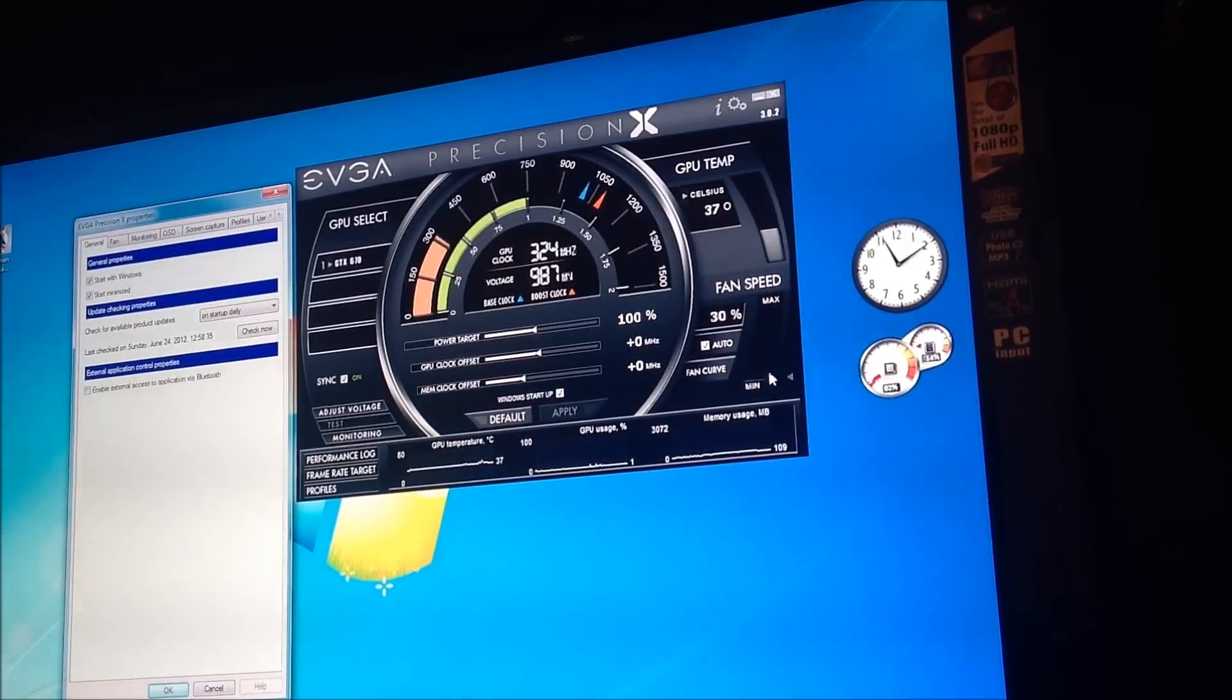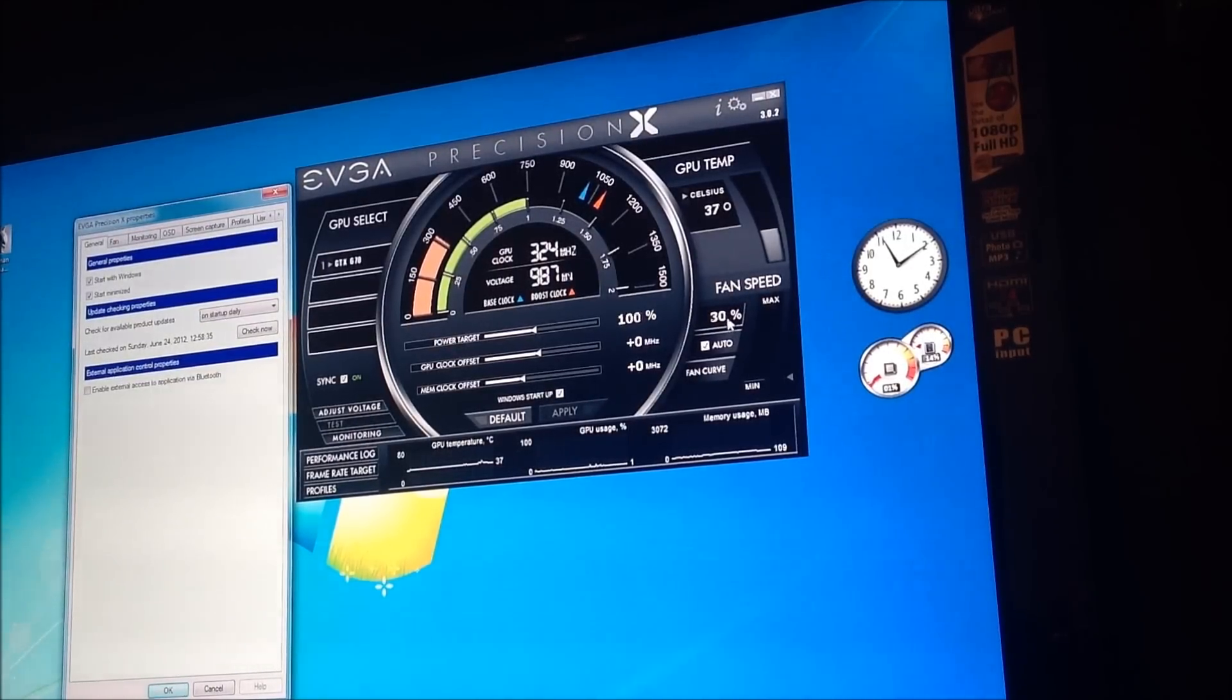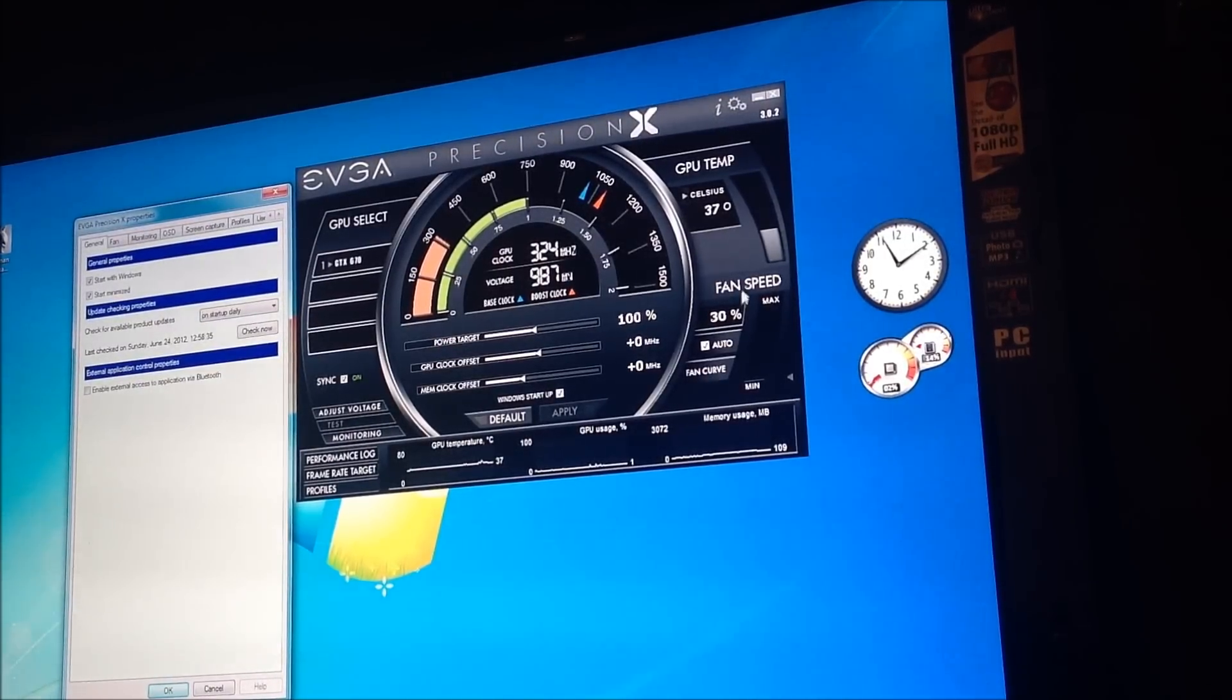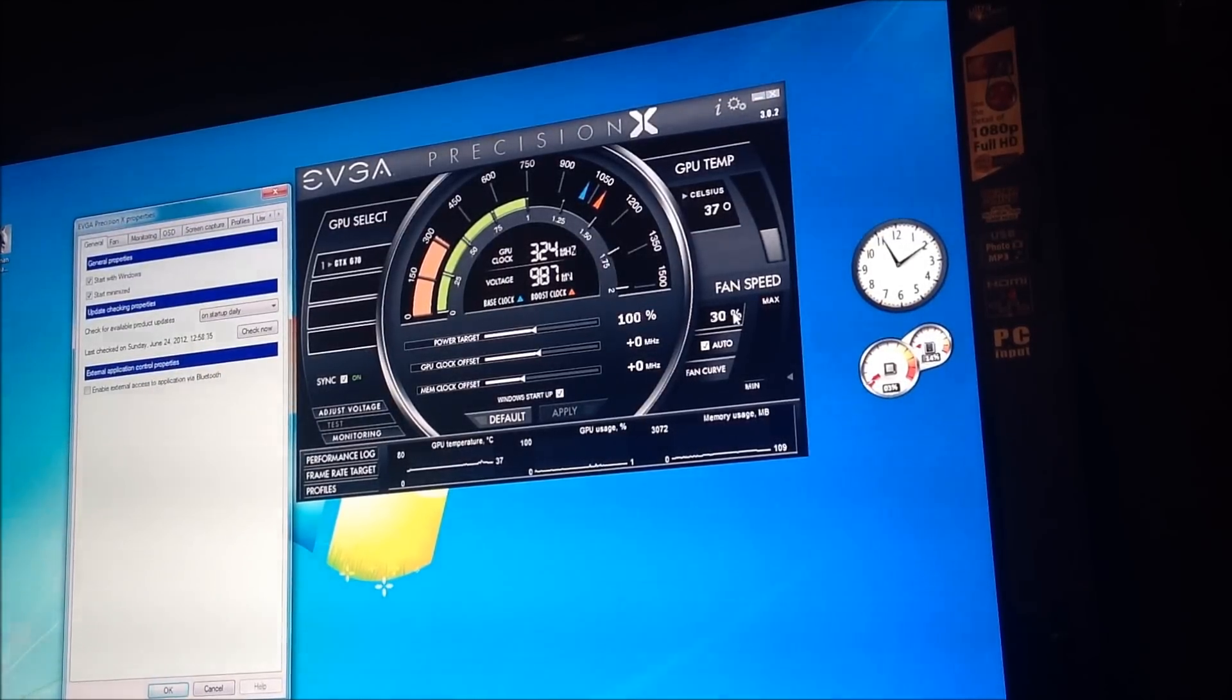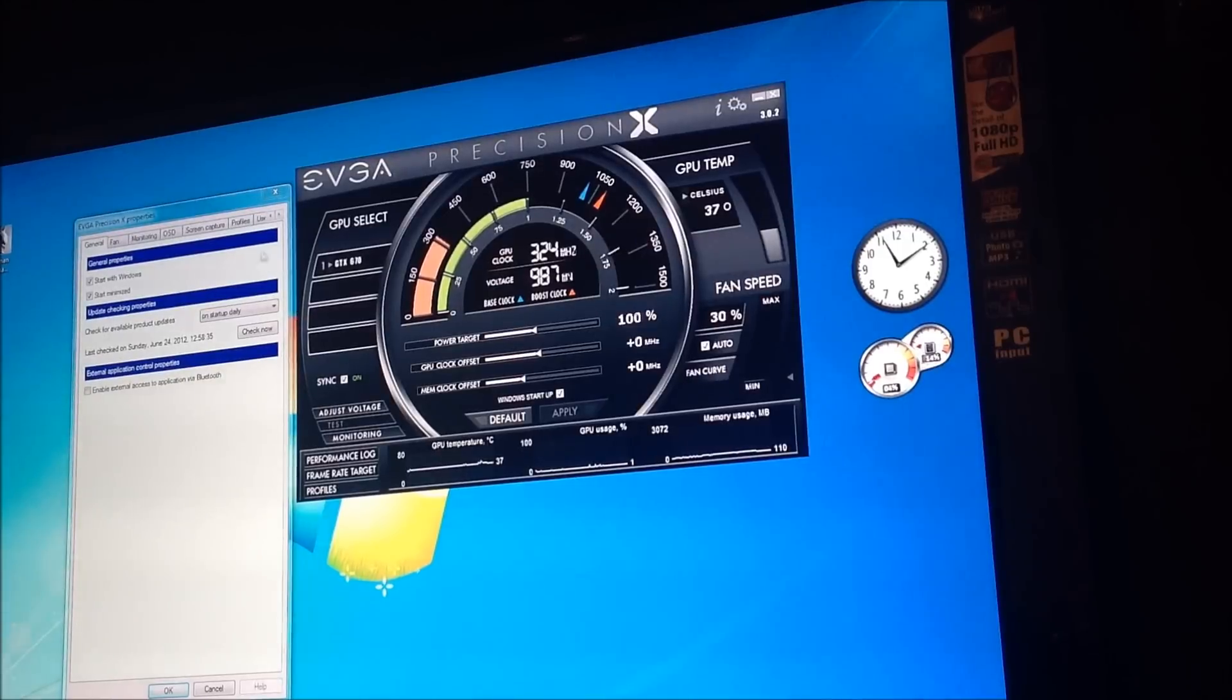Now, the fun things. As you see here, you've got fan speed. 30%. Auto. Fan curve. This is how hot the card is running at the present moment. 37 Celsius. Let's get into the fan curve.